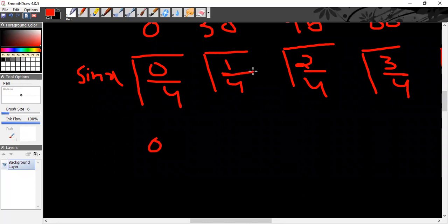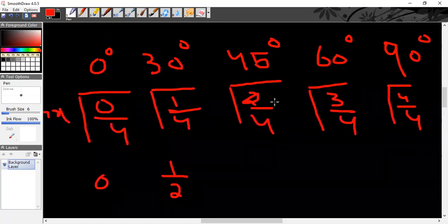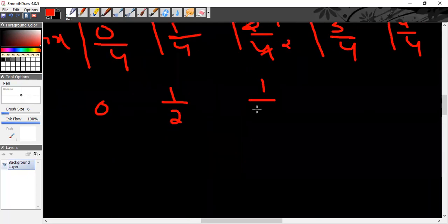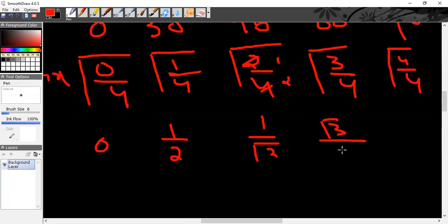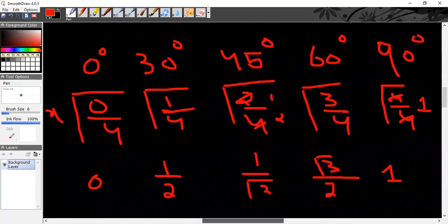Now simplify all of these. √(0/4) = 0. √(1/4): square root of 1 is 1, square root of 4 is 2, so this gives 1/2 — you know sine 30° = 1/2. √(2/4): apply square root to get √2/2, which is 1/√2. √(3/4) gives √3/2. √(4/4): square root of 4 is 2, giving 2/2 = 1. So these are your sine values, and it's very easy — just draw this table when you go to the test.